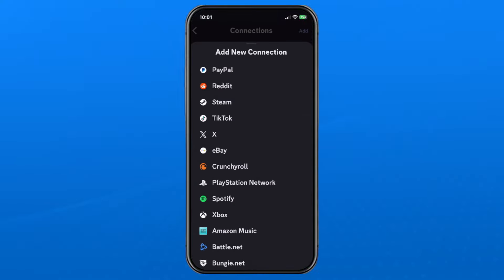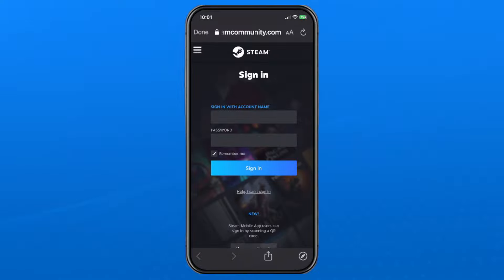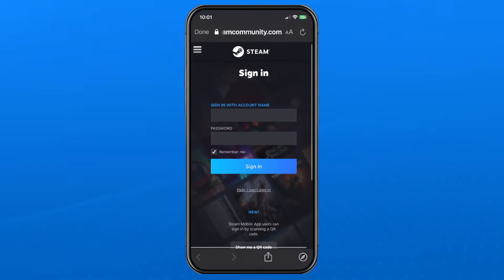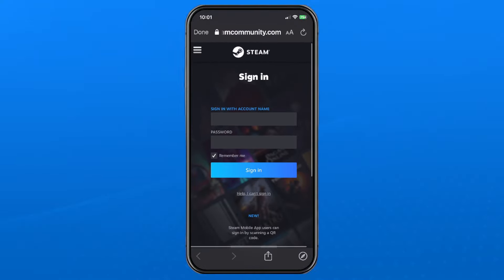Next, select Steam. This will bring you to the Steam website where you'll need to sign in.